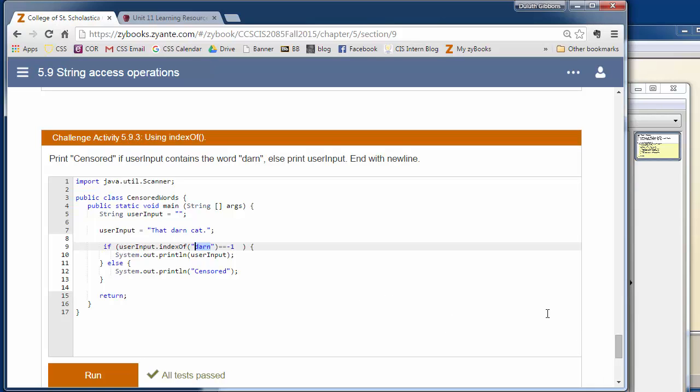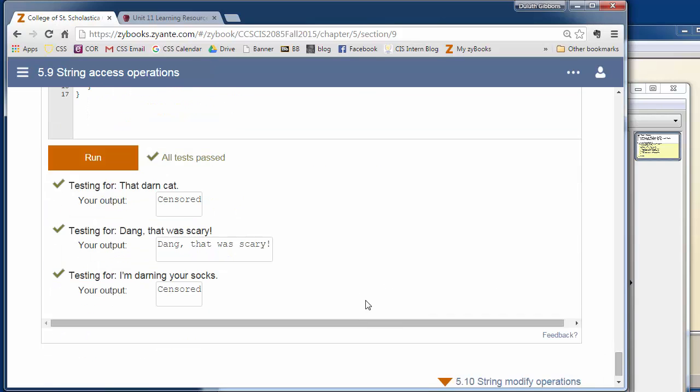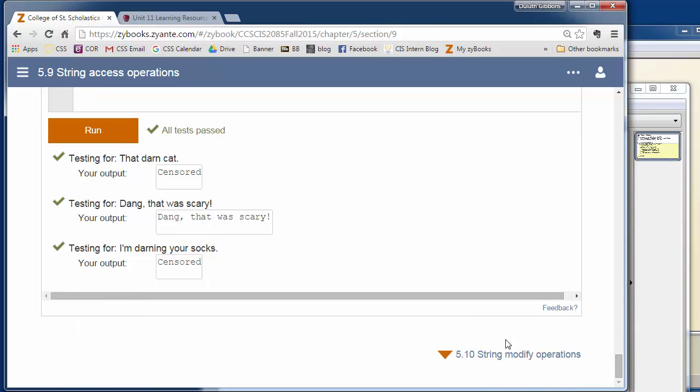So that wraps up this unit. We're going to next look at some other operators and strings.